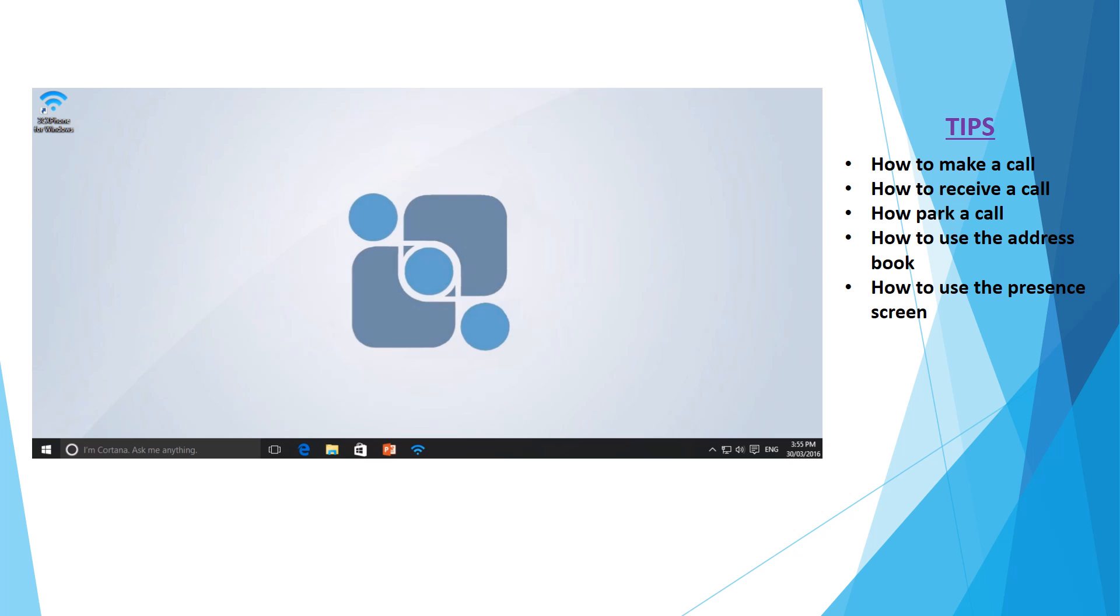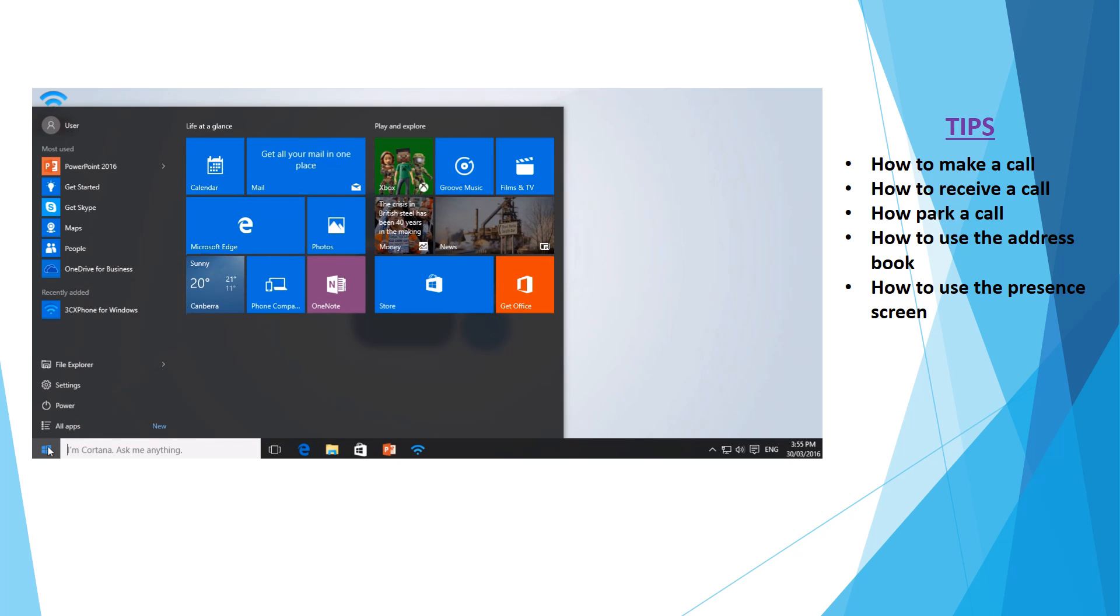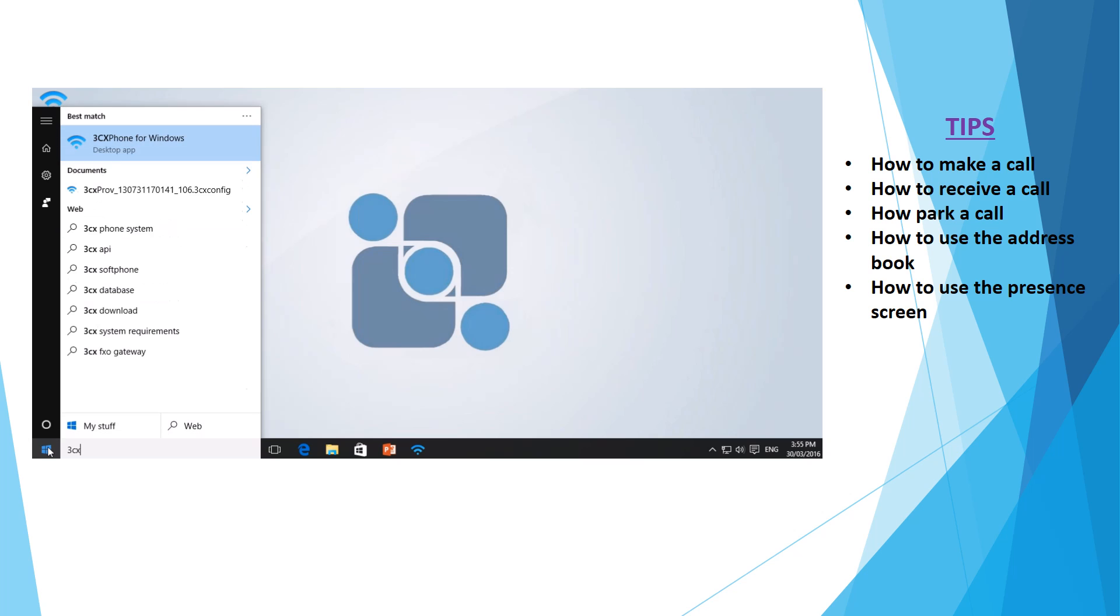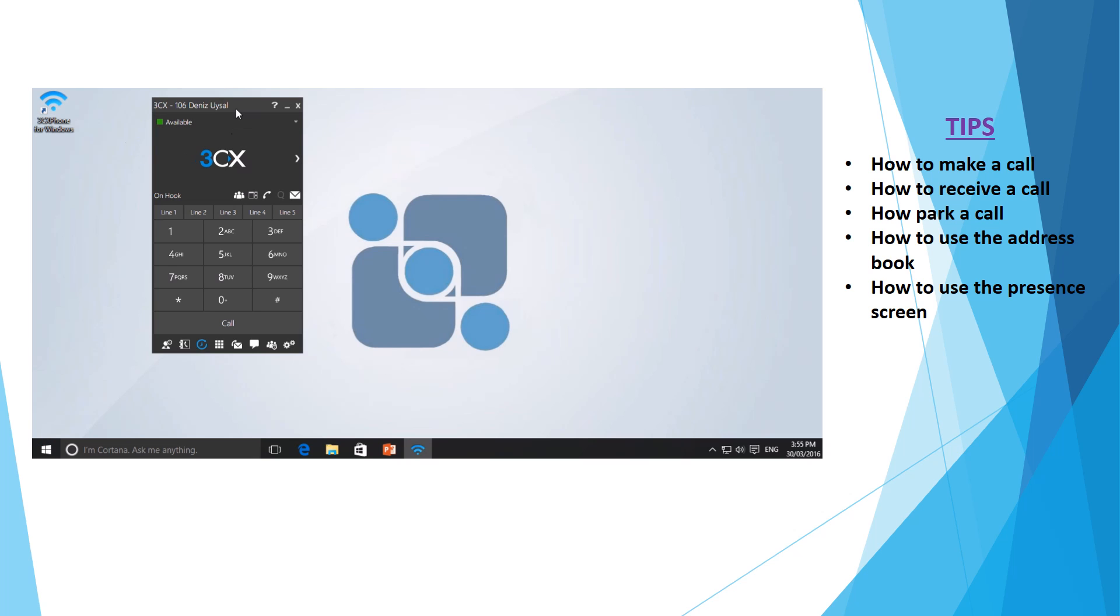To begin, we want to start the FreePBX phone. The easiest way to do this is go to start and simply type in FreePBX. This will allow you to open the FreePBX phone for Windows.